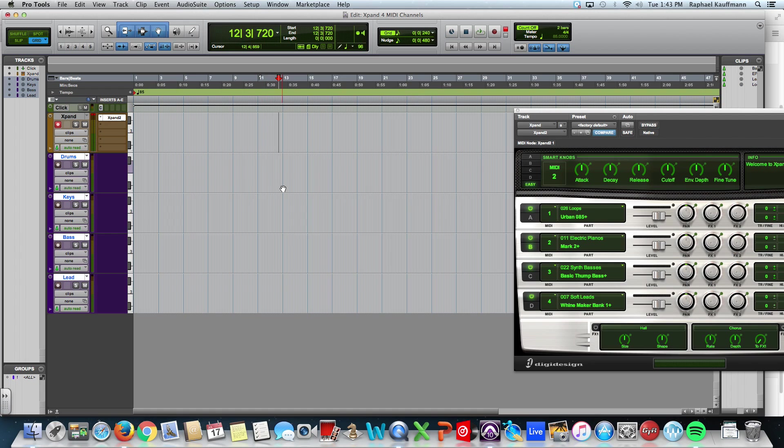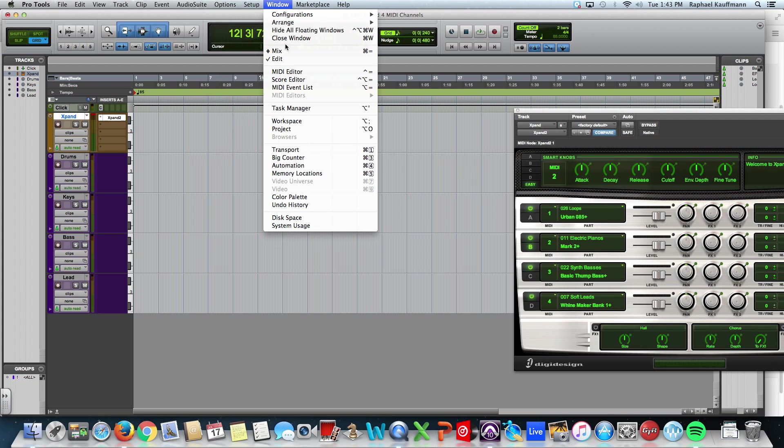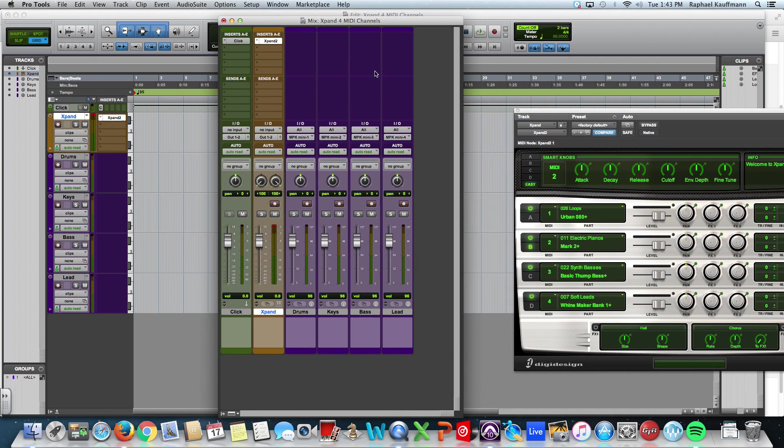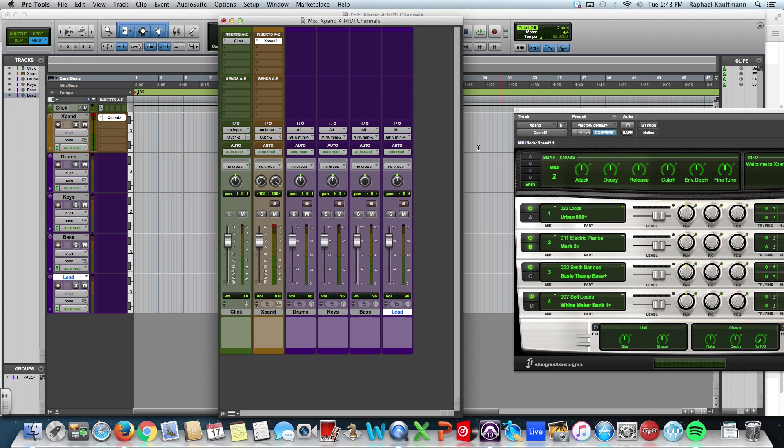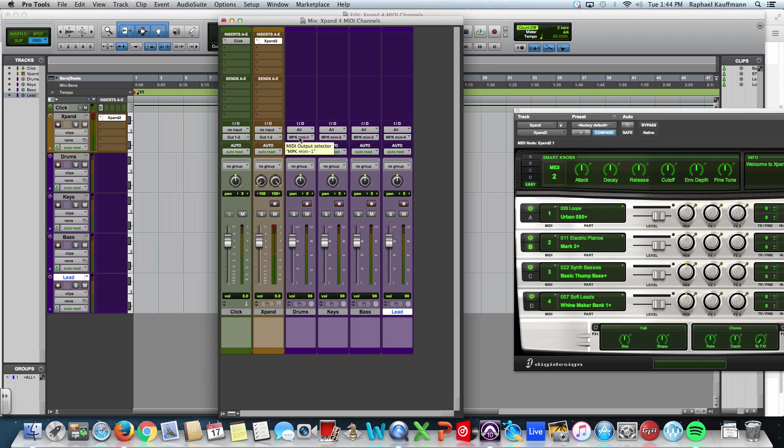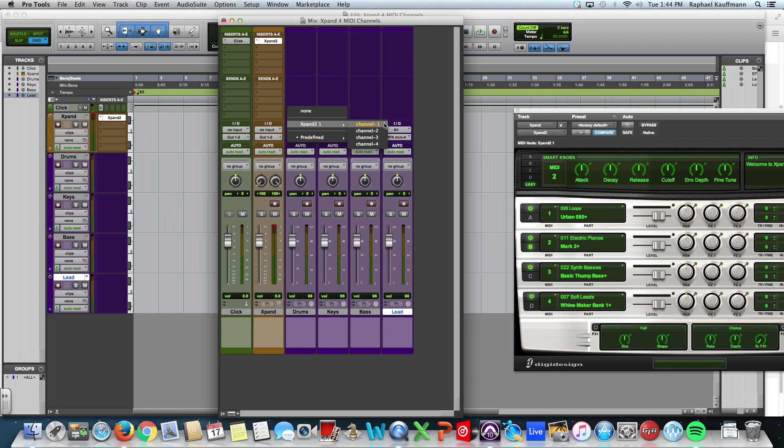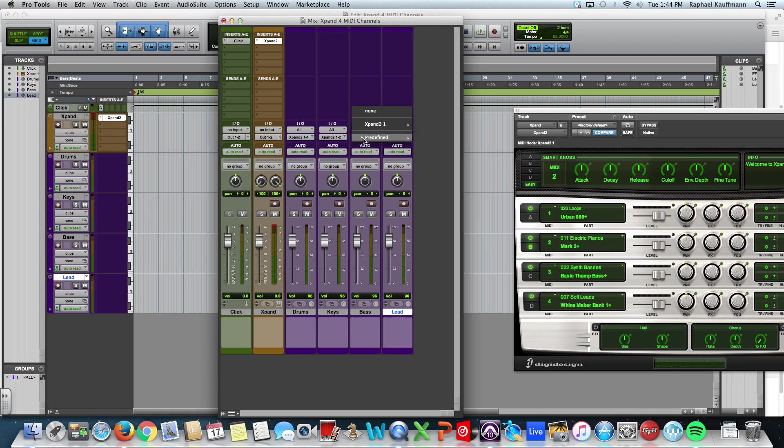So how am I going to get these to communicate with Xpand? Let's look at our mix window. Remember that the mix window, and check out this, there's no inserts. I can't insert an instrument on a MIDI track. I can't send because there's no sound, just data. So we need to make a connection so that this MIDI track will communicate with channel one of Xpand. I want to get the keys to communicate with channel two, the bass to communicate with channel three, and the lead to channel four. We do that in the I.O. So even though my output says MPK mini, that is my MIDI keyboard. Yours will say something different. It's still the I.O. It's still the O of I.O. So it's the output. And we're going to change that. So we're going to click on that. We're going to go to Xpand channel one. Xpand channel two for our keys. Xpand number three. And Xpand channel four.